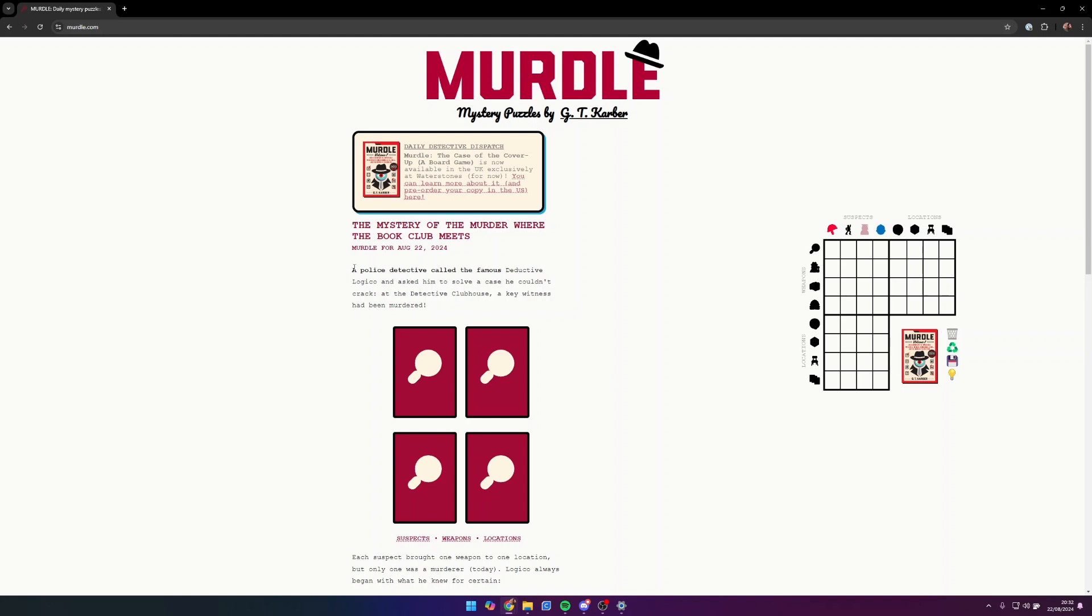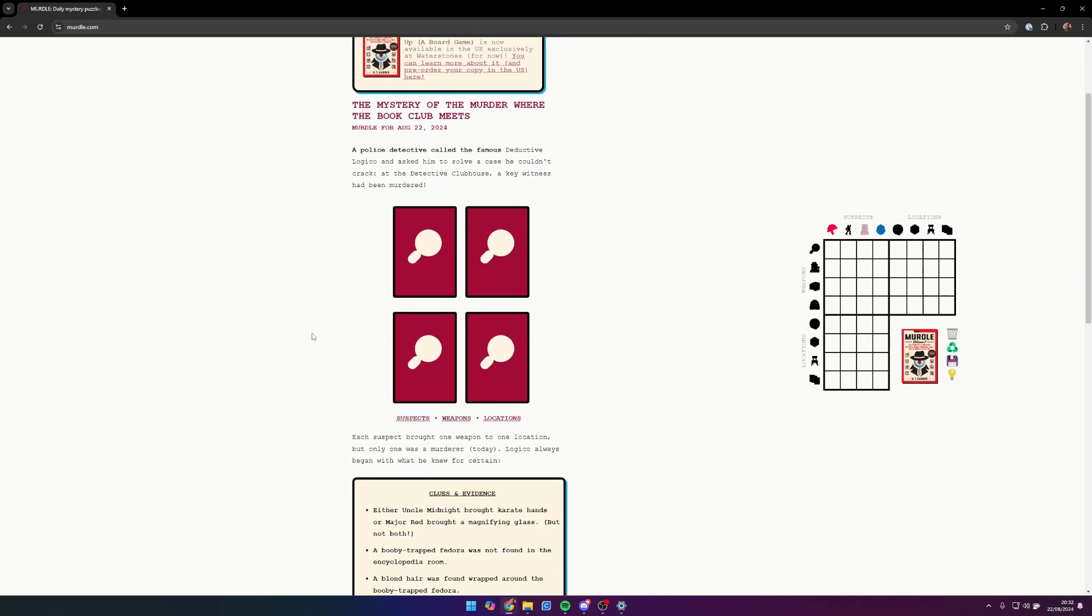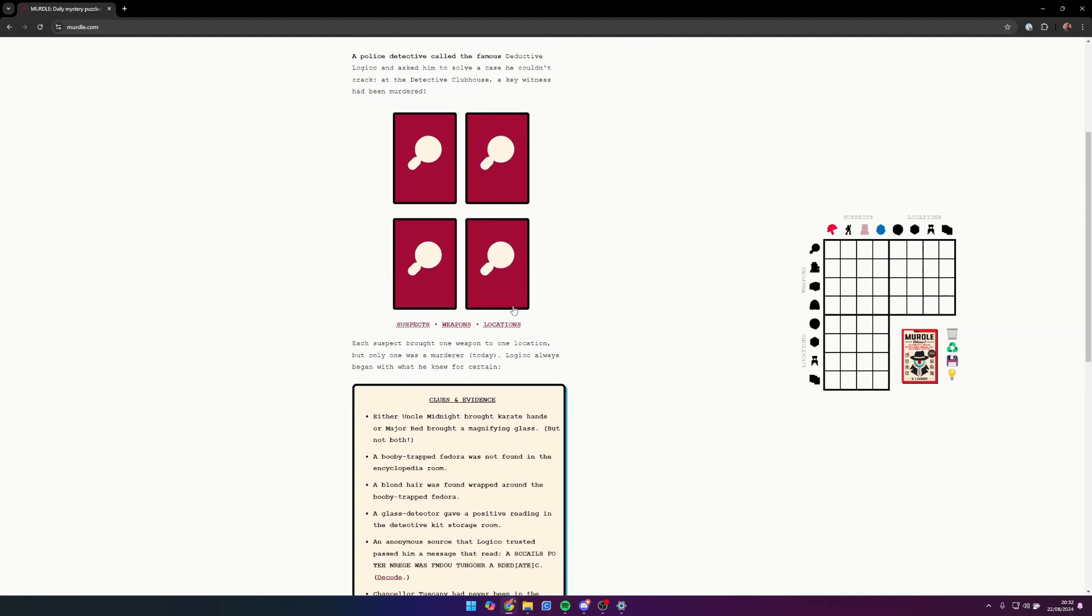I thought why not record myself solving a case and see what we have. Police detective called the famous deductive Logico and asked him to solve a case he couldn't crack. At the Detective Clubhouse, a key witness had been murdered. These are all the witnesses. Each suspect brought one weapon to one location, but only one was a murderer.